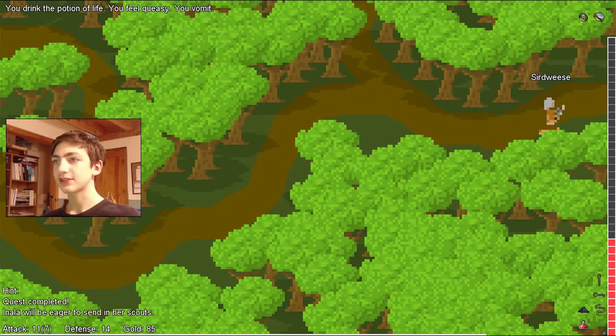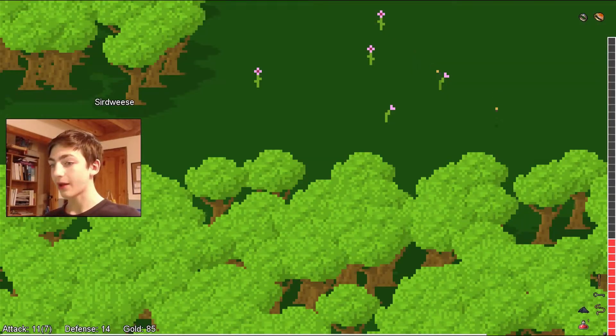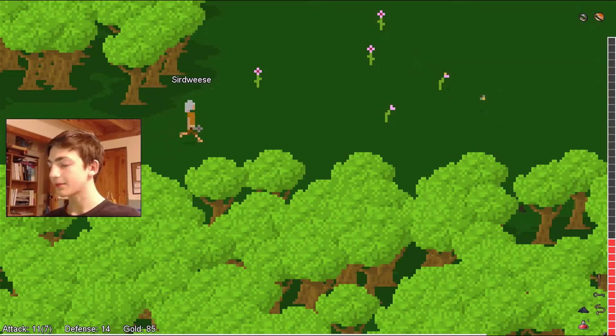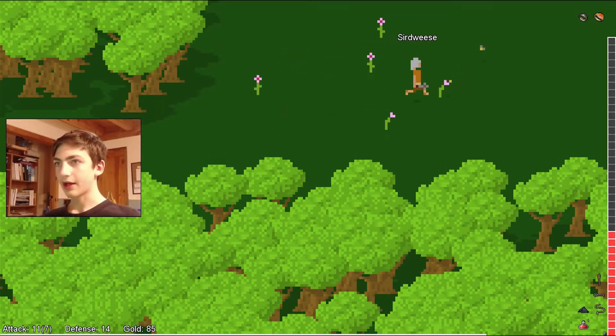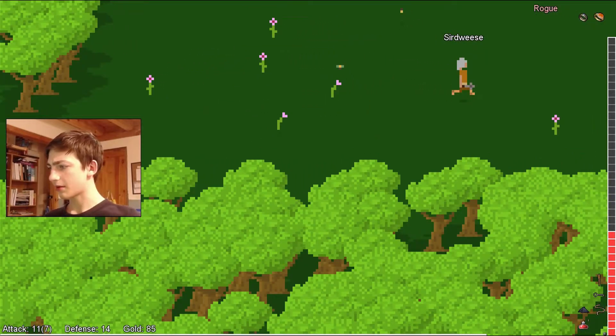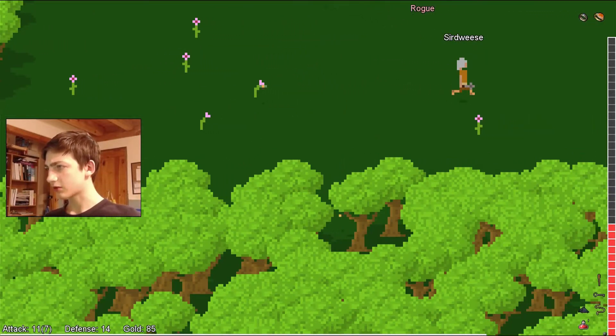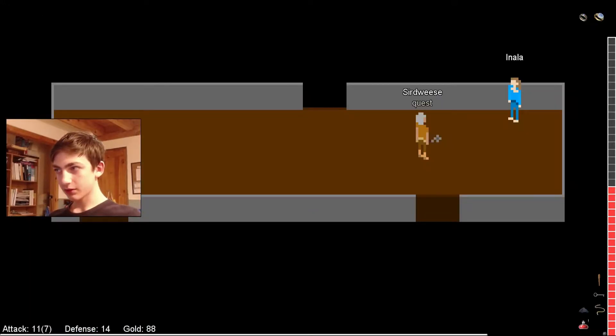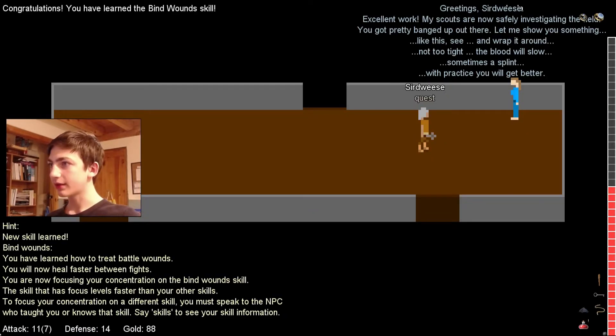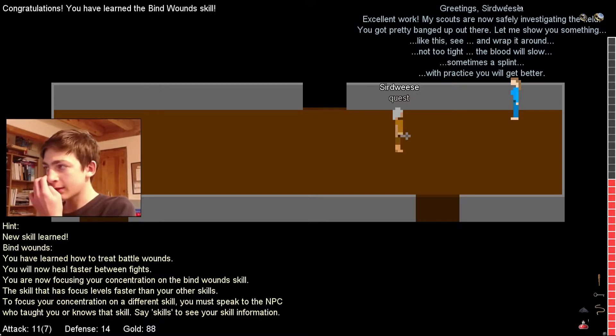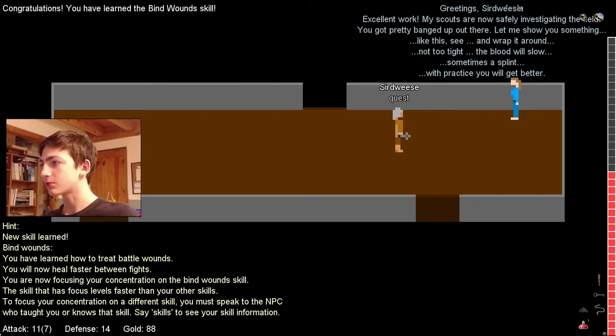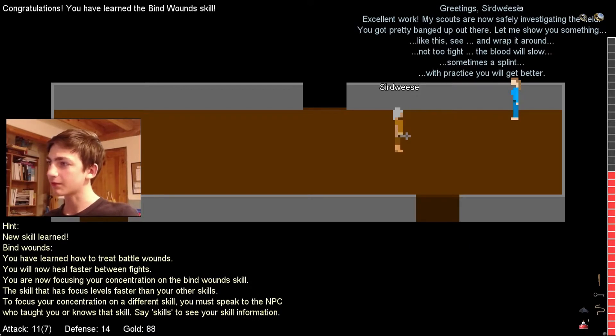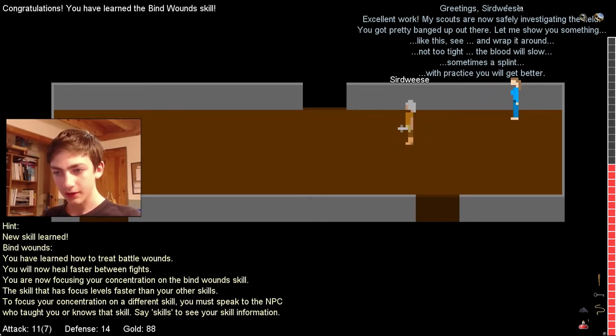Okay, so I also really need to learn the drinking skill. I was told by somebody in the comments that I should learn the drinking skill. Inevitably I do need that because I just threw up two potions. All right, you got what you want. Excellent work. My scouts are now safely investigating the field. You got pretty banged up out there. Let me show you something.